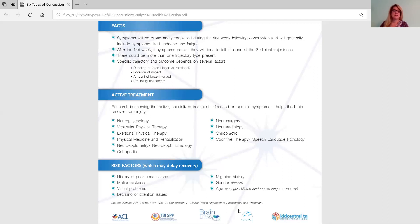Some risk factors that may delay recovery are also listed on the back of the document: a history of prior concussions, motion sickness, visual problems, learning or attention issues, migraine history, female gender, and age — younger children tend to take longer to recover.